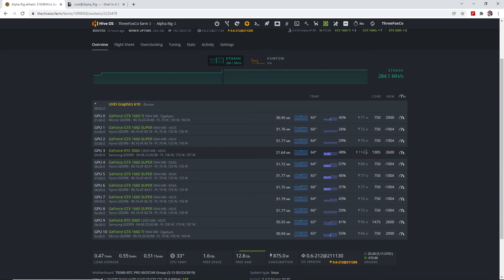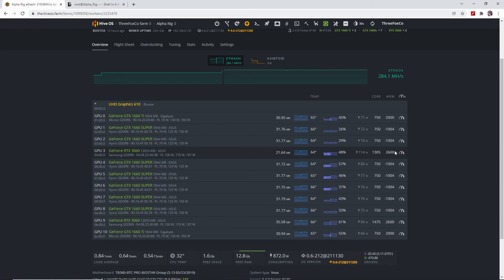So that we can bring down the wattage to around 109 to 114 watts depending on what memory overclock we use. And then it just boils down to personal preference if you want to sacrifice two or three more watts for the same efficiency. So then we can either use 1000 on the memory overclock or 2600 on the memory clock just for that slight increase in hash rate for the same efficiency.